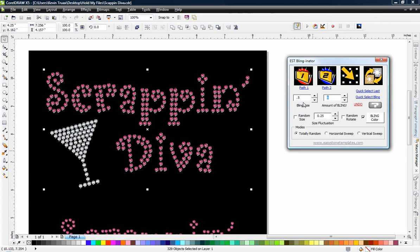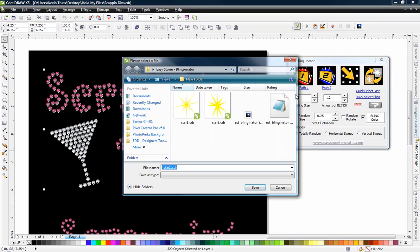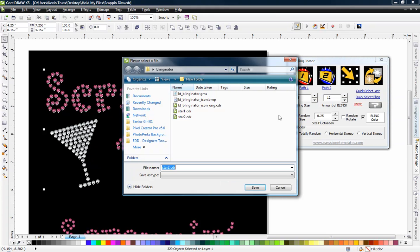Define the number of blings I want, which I'm going to do 12. And the first thing I need to do is define what I want for my bling shape. So I'm going to click on path number one and I'm going to choose star one and hit save. And then I'm going to click on path number two and hit star two.